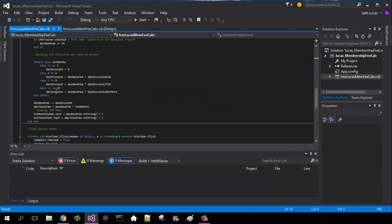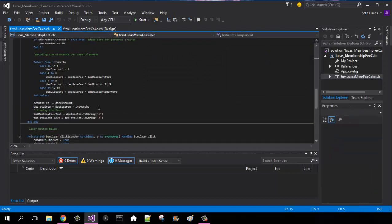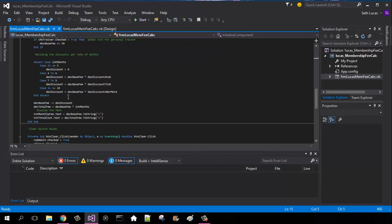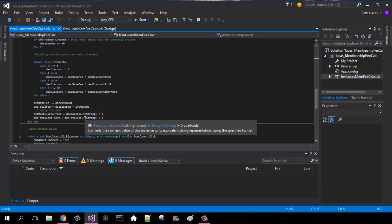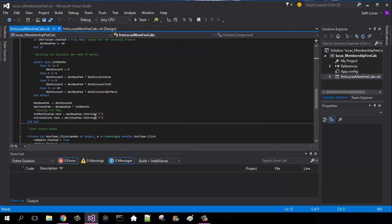And then to display the fees, txt monthly fee dot text equals dec base fee to string. That's going to be what our base fee is for each month. When you have this, it will factor in the discount. And txt total cost is dec total fee to string.